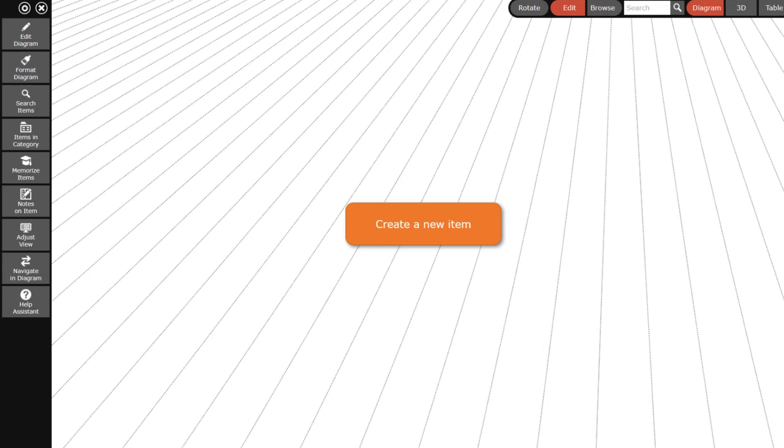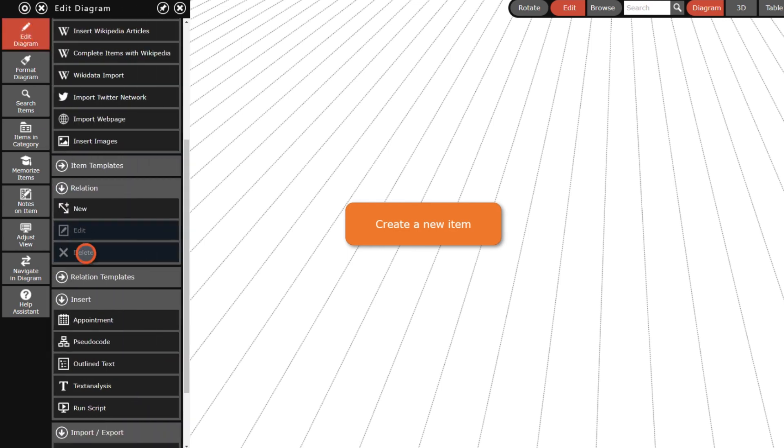This round trip will take you through the main features of the InfoRapid Knowledge Base Builder. Let's start with a mind map I create by inserting outline text.